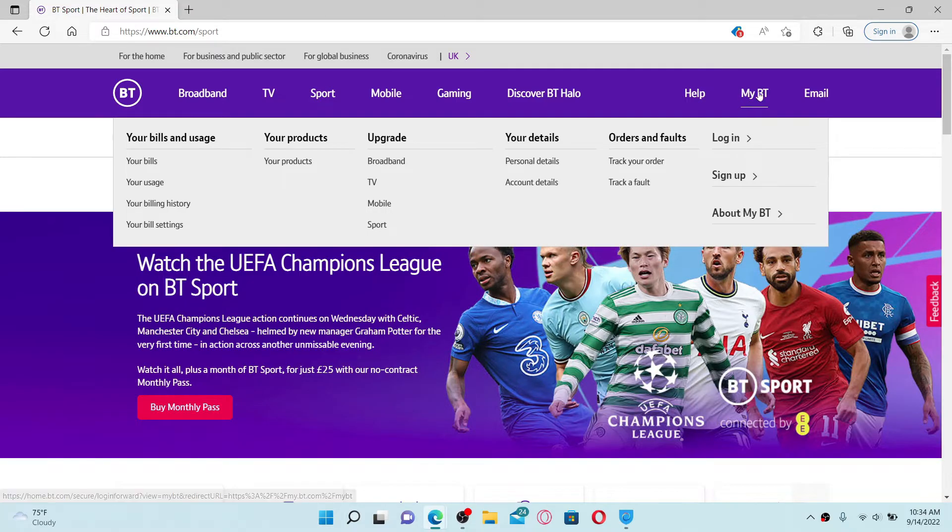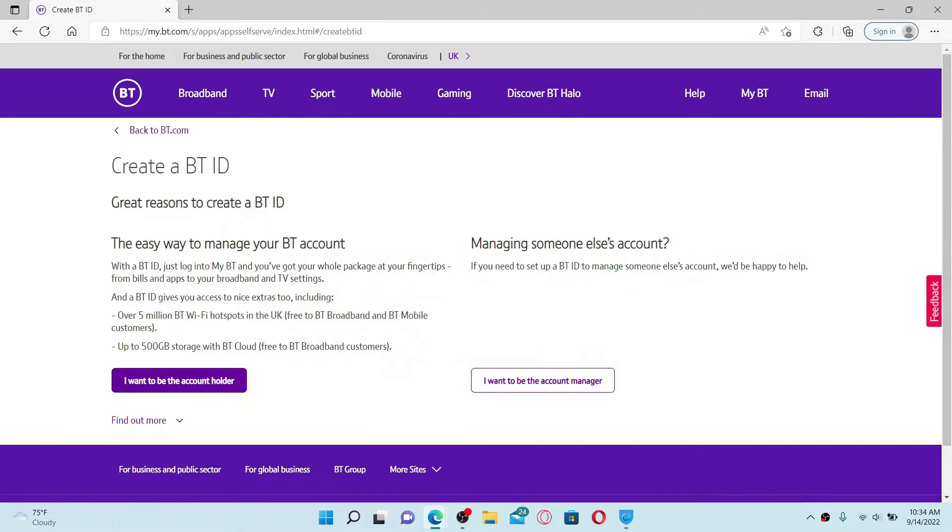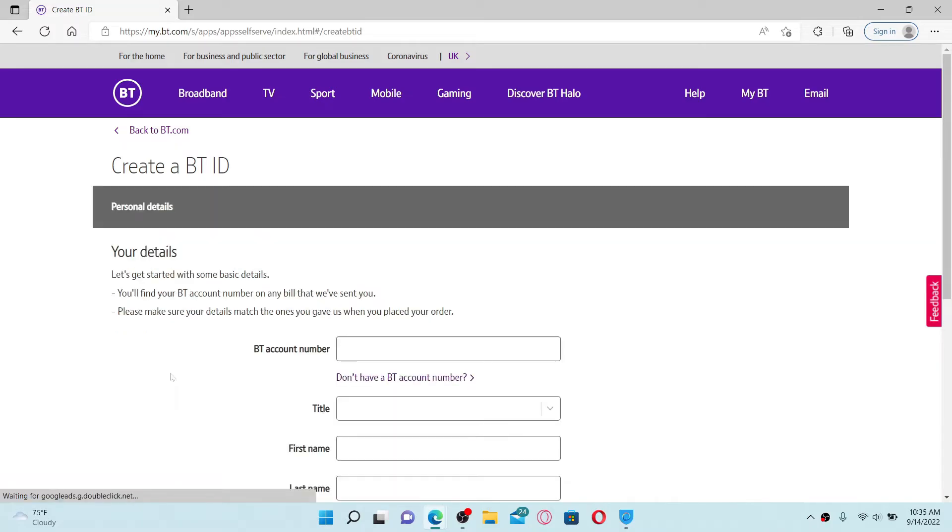Click on the sign up link and choose whether you'd like to be an account holder or an account manager by selecting one of the options. I'm going to choose this first option.